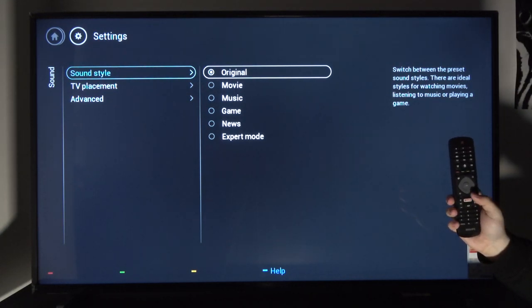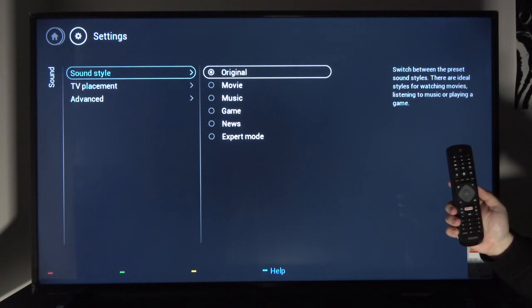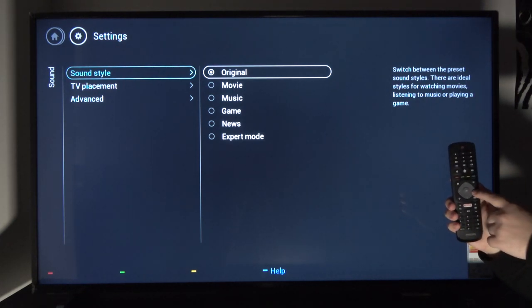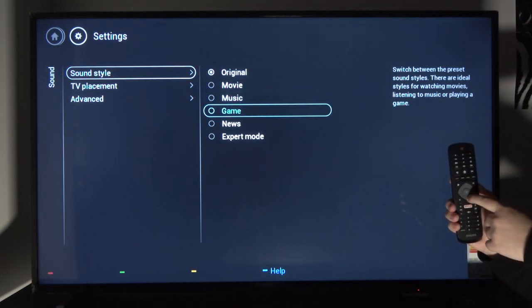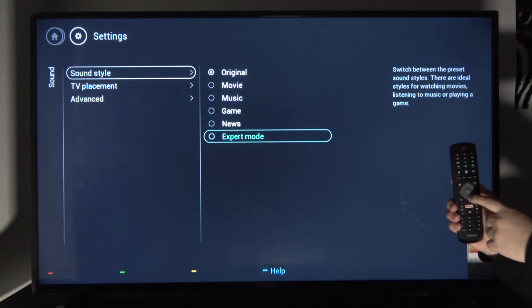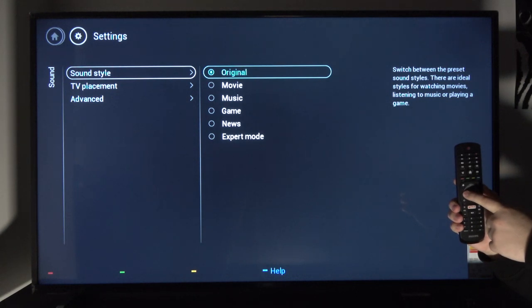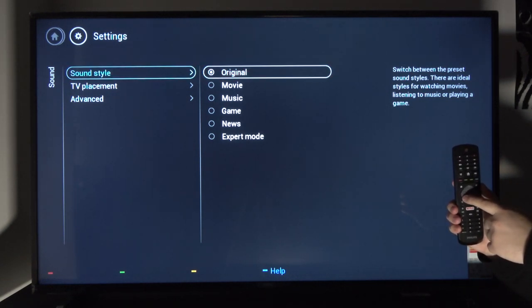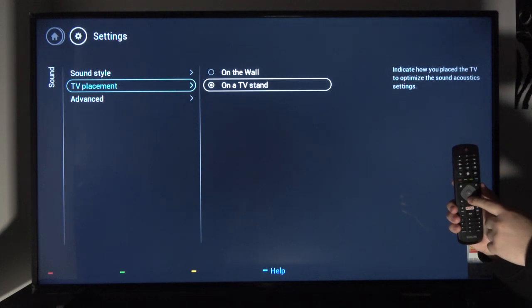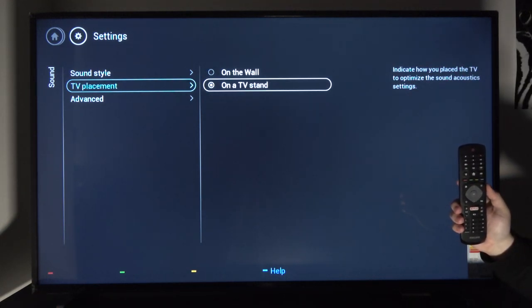Starting off, we have at the top sound style which allows you to set a predetermined sound signature for specific genres. You have movies, music, games, news, and expert mode which will give you more control over all the sounds. Apart from the last one, everything is basically predetermined.